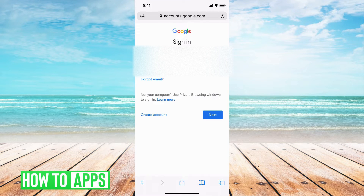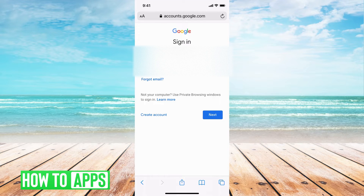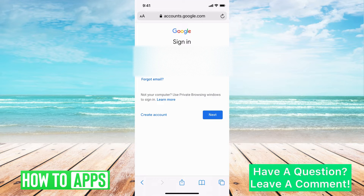I am on Safari on my iPhone and I typed in gmail.com and I am on the sign-in page. You can't really do it through the app, but if you do it through Safari it's much simpler. So we're just going to do it this way.